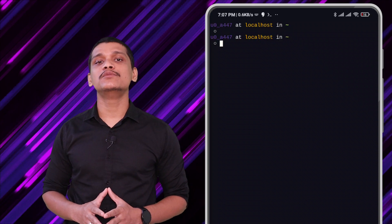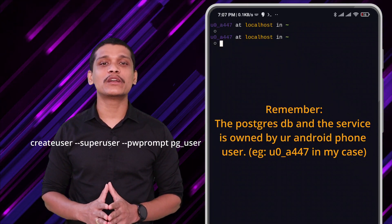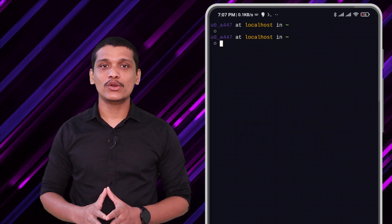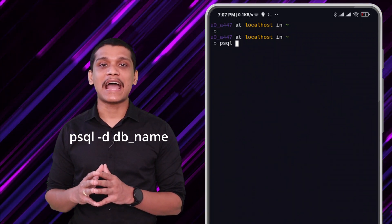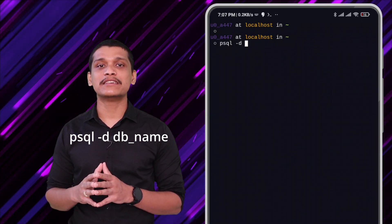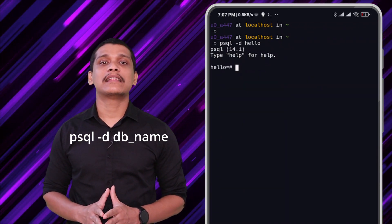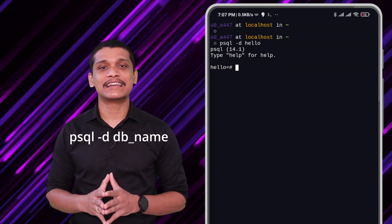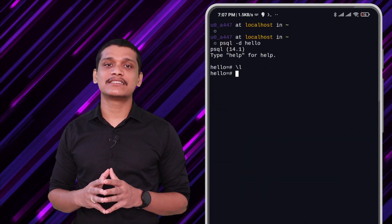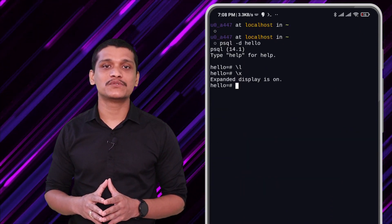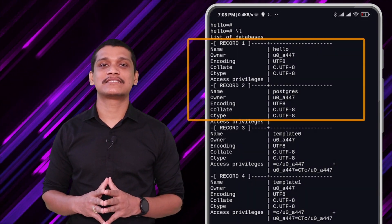You can optionally also create a user using the createuser command. I'm going to skip it for now and directly log into the PostgreSQL shell. In order to log in, type the command 'psql -d' followed by the database name — in our case, 'hello'. That should allow us into the PostgreSQL shell connected to the hello database. You can list out all the databases using the '\l' command, and let's switch to non-tabular format using '\x'. Now if you do '\l', you can see all the databases including the PostgreSQL database.